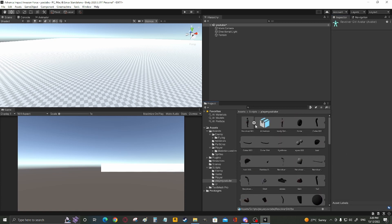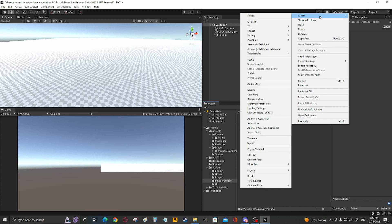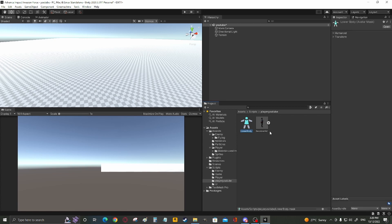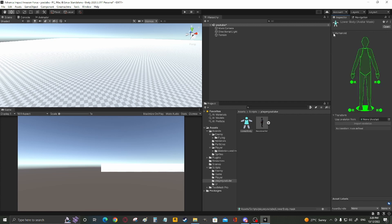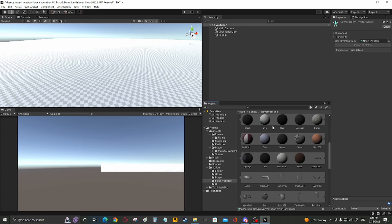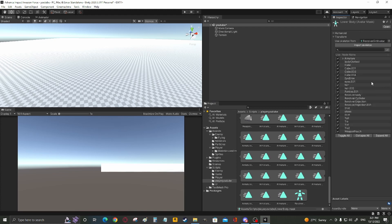We're going to be using that as we're going to create avatar mask, lower body, and then transform, grab your avatar, import skeleton.